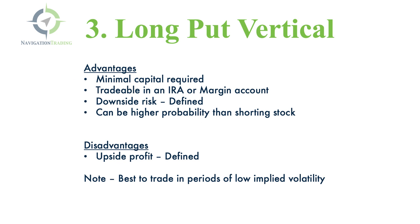Strategy three, you could buy a put vertical. The advantages are there's minimal capital required. You can trade these in an IRA or a margin account. The downside risk is defined, so you know exactly what your risk is at order entry. And they can be a higher probability than simply shorting stock if you set them up correctly.